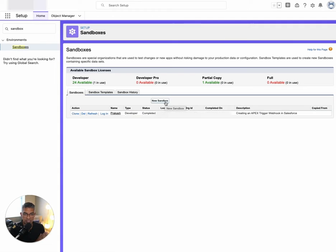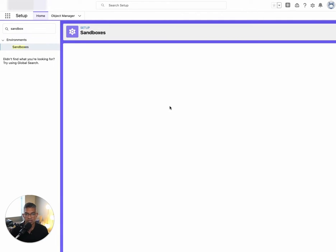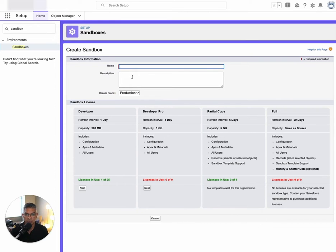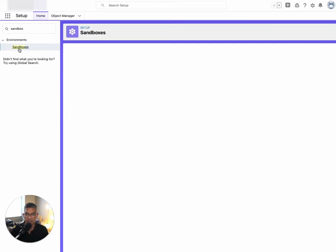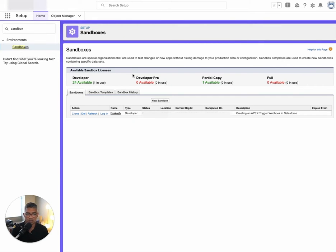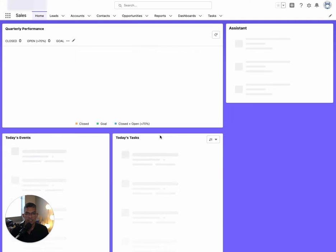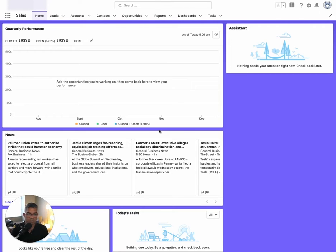When you create the new sandbox, you're basically going to put in the name, the description, and then click Next on the license type that you have access to. You'll need a developer or developer pro access type in order to create this sandbox. You may also be able to do this in production — I'm not exactly sure, but this is the way I've done it. You can see I have created this sandbox site. Once you create it, it takes a couple of minutes to spool up. The description I put is 'creating an Apex trigger webhook in Salesforce.' The way you log into the sandbox site is you click Login.